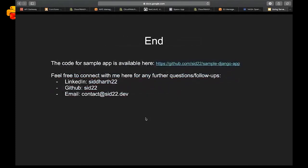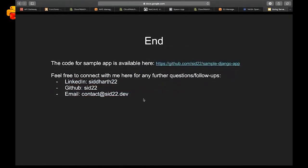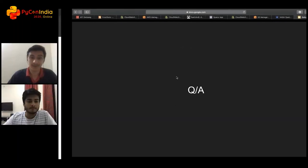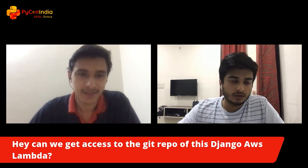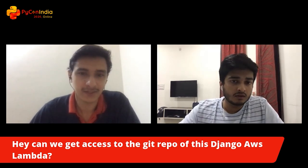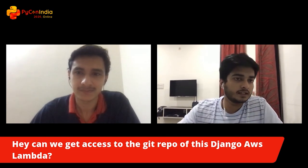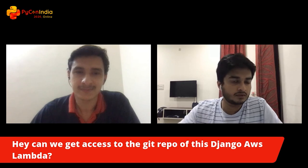That's all from my side today. The code is available publicly on my GitHub, and feel free to connect with me on the Zulip chat or through any of my social contacts. Thank you. Do we have any questions? Thanks for that — great session. There's one about Lambda: can we get access to the Git repo for this Django AWS Lambda project? I'll share it on Zulip for everyone — the repository is open and the deploy pull request is also open.